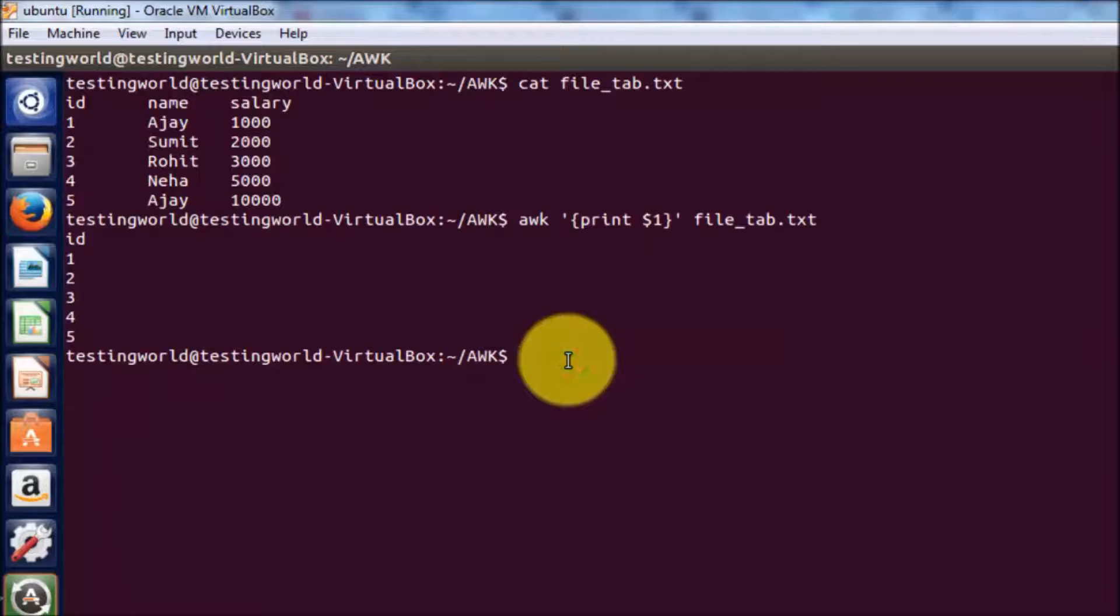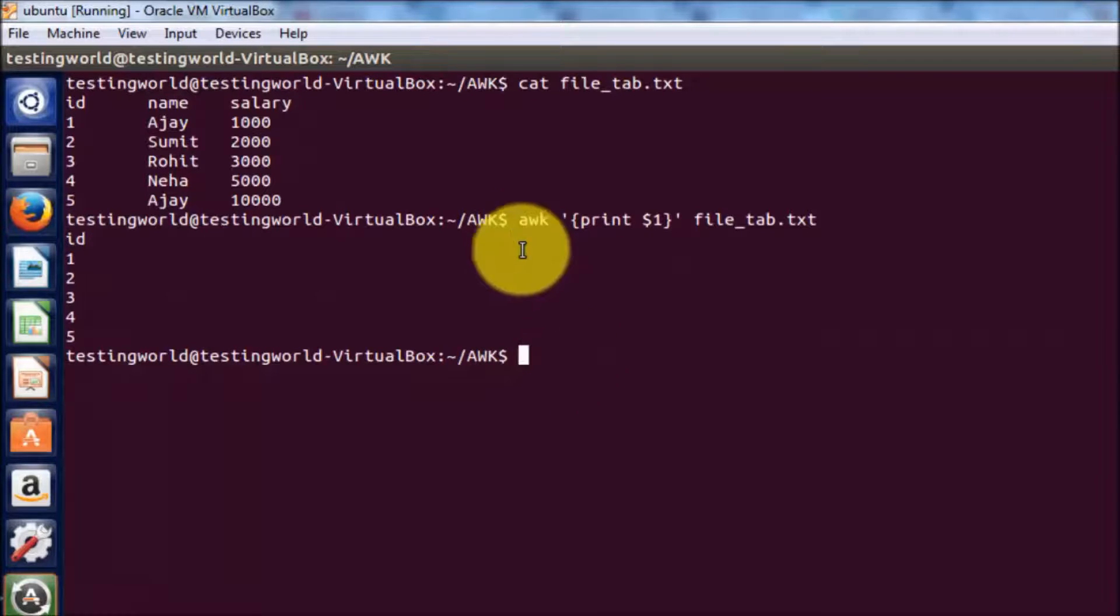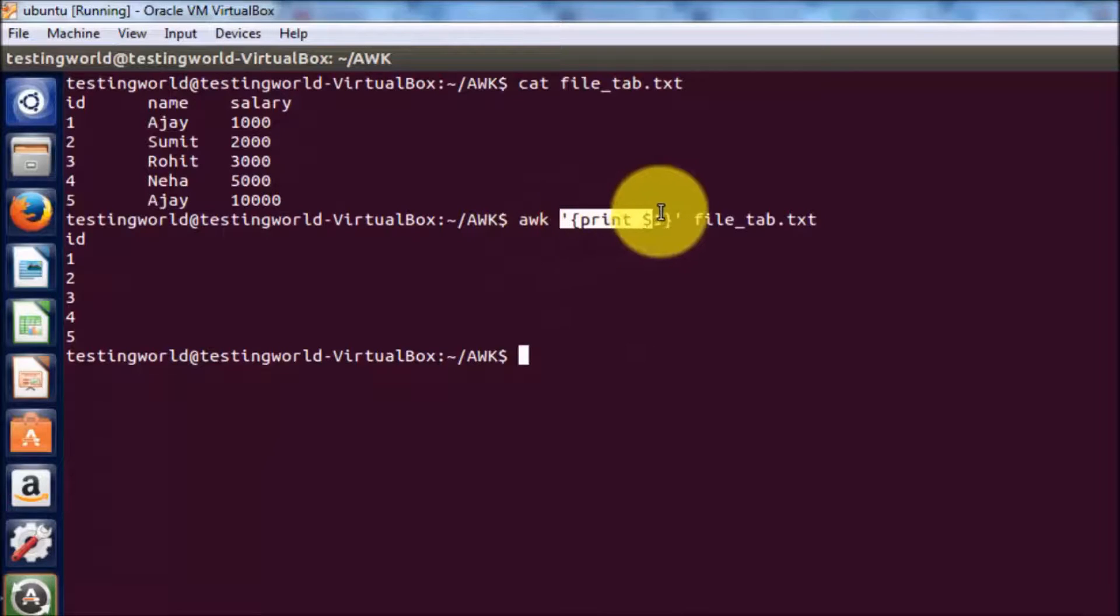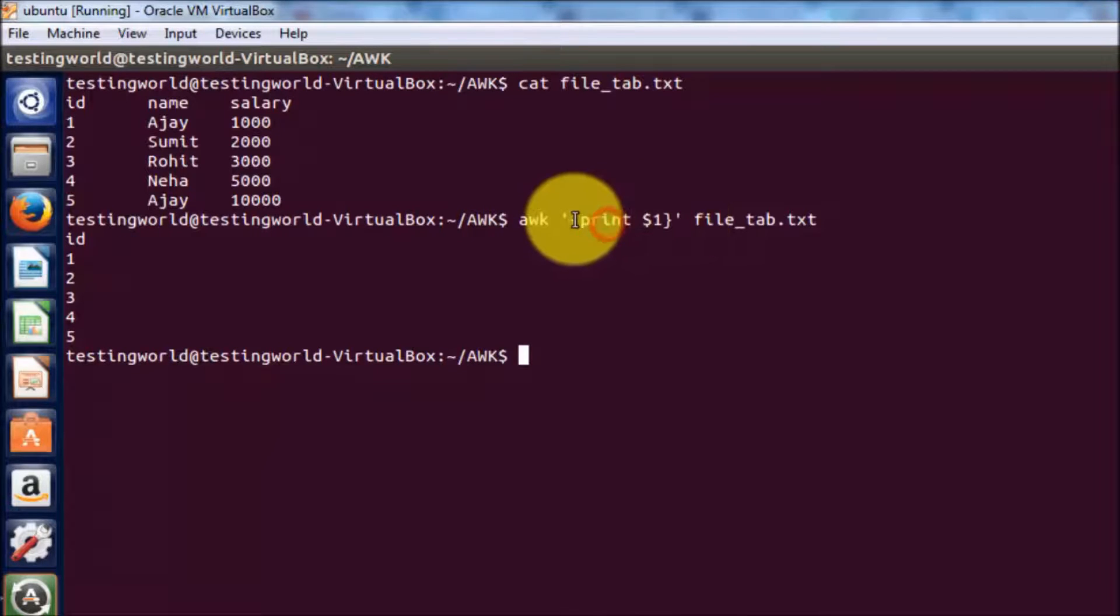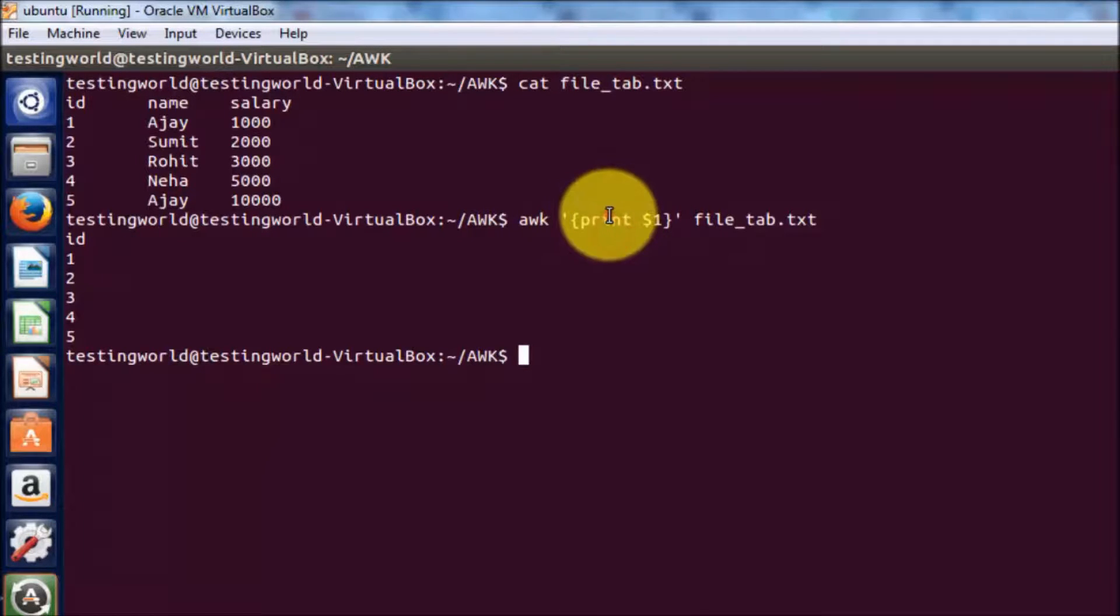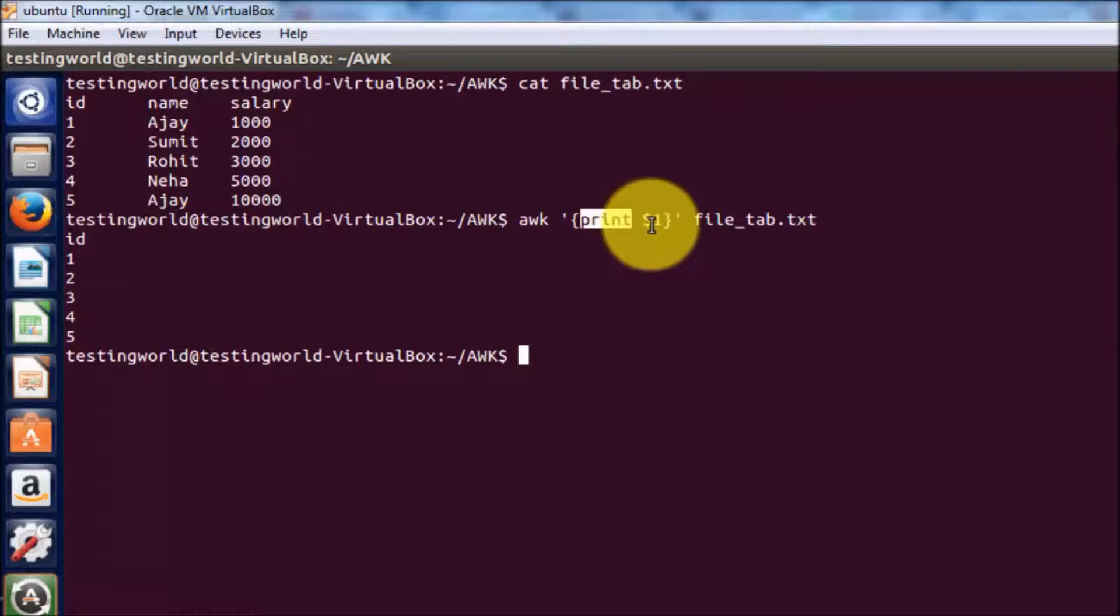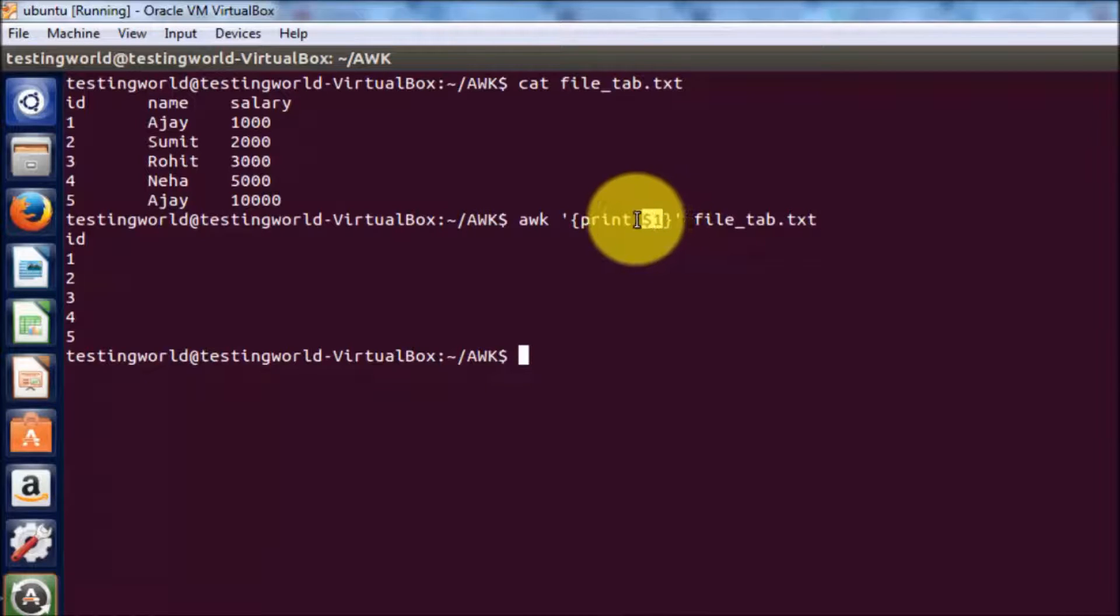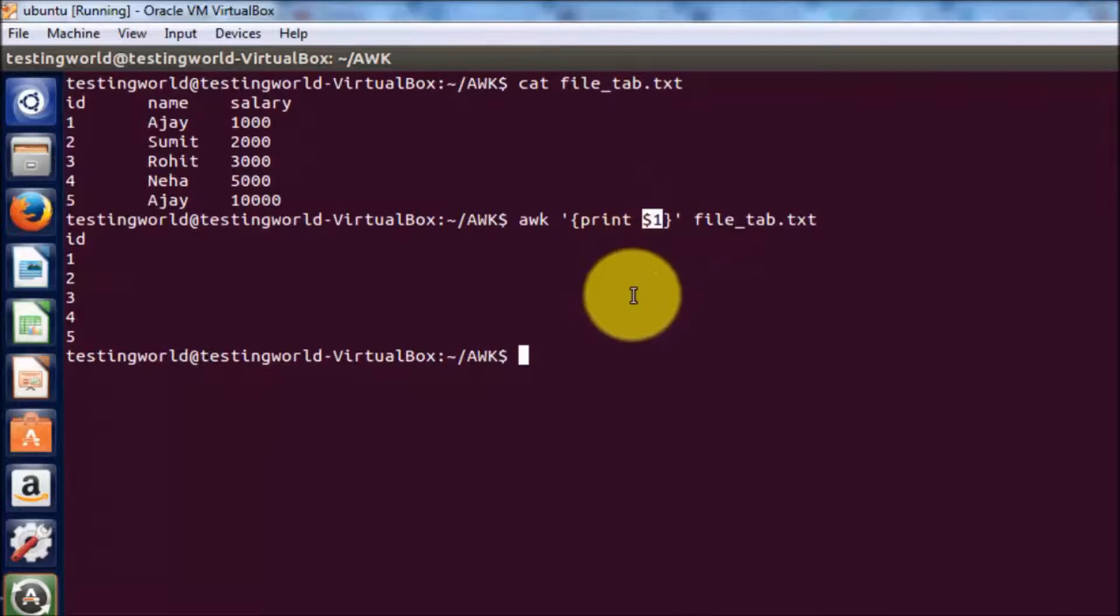A few things we need to understand here: awk is the command name, we are writing the command in single quotes and curly braces. Here we are writing print, which is for printing something on the console, and here is the column. Columns are written like dollar and the column number. We are writing column number 1, so it is printing column number 1.